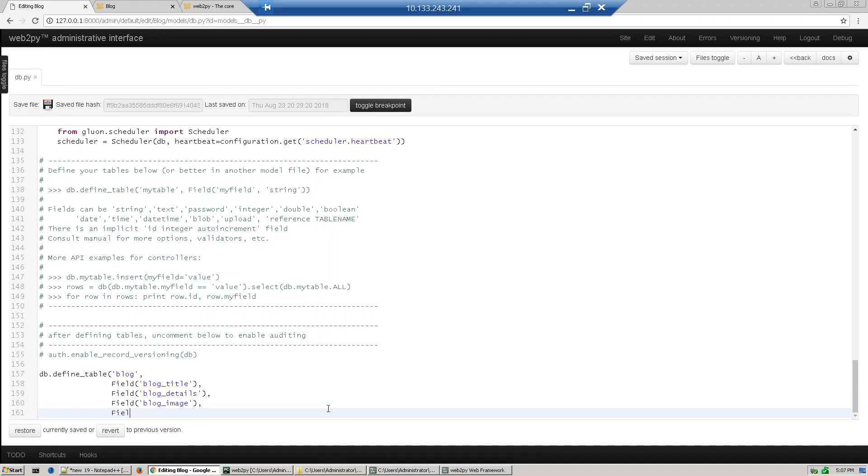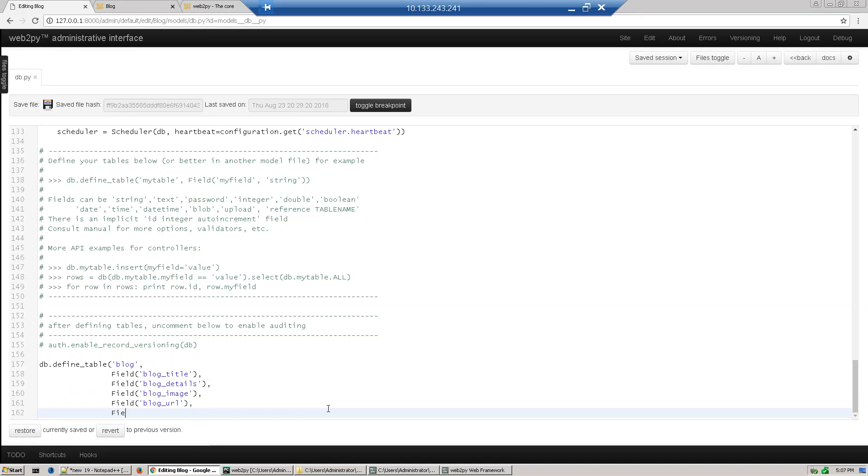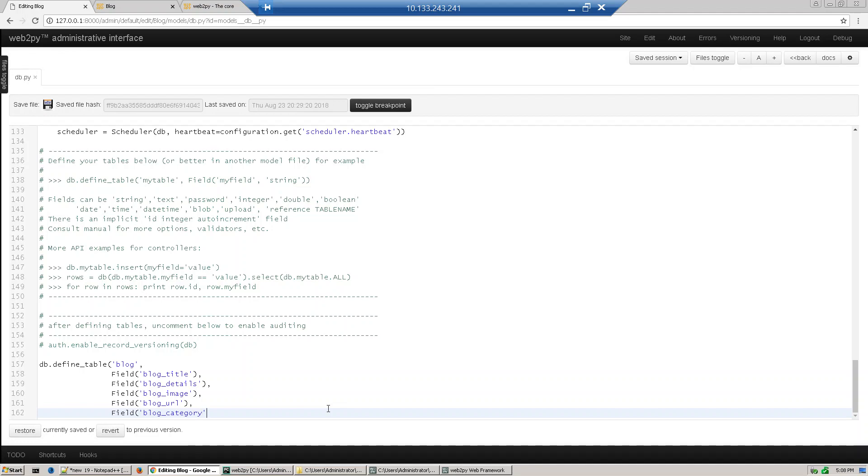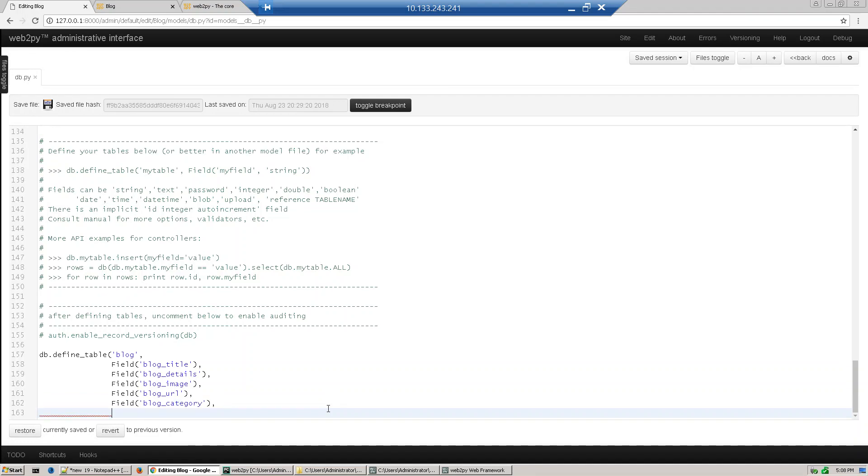Next is block URL which will give the detail about our post. Next field is block category, we will define which category like news or entertainment or event. And last is posting date.